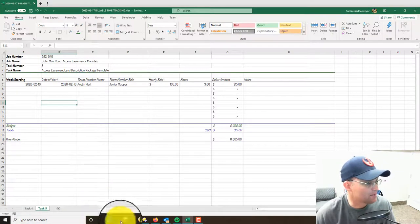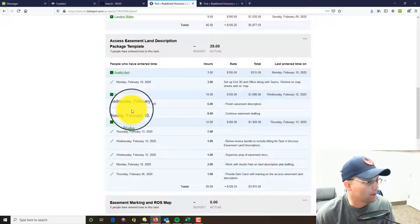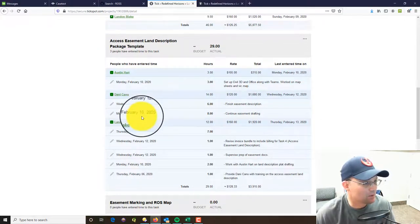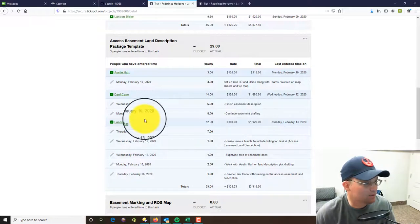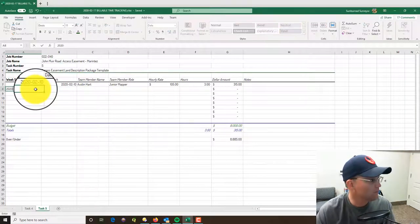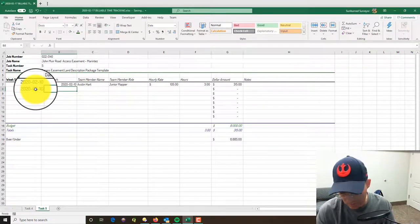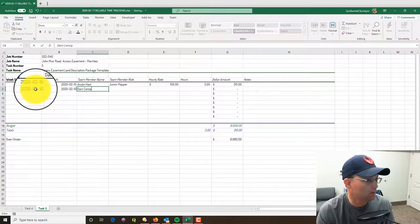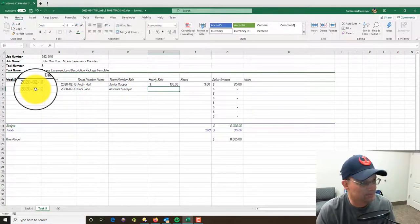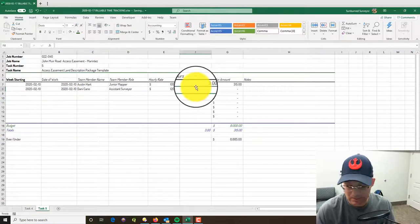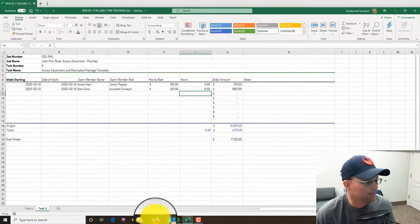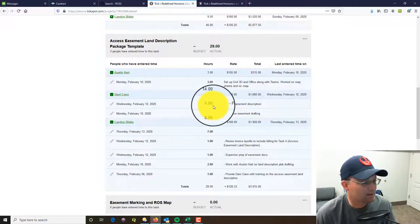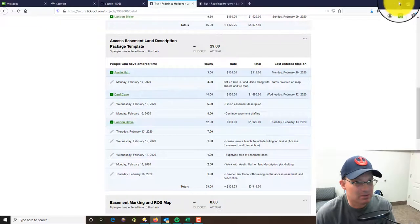So Austin's time is in. Okay, then we're jumping down to Danny - he's got some time on the 10th and the 12th. So on the 10th he's got some easement drafting time, eight hours. Danny is an assistant surveyor, his hourly rate is $120 an hour. He's got eight hours in for that day. Okay, his next entry is on the 12th - he's got six hours in there to finish the easement description.